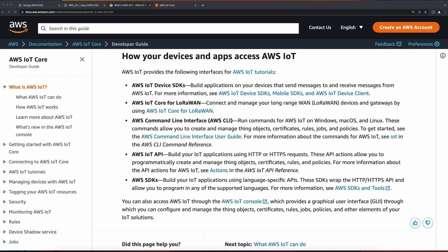Device Gateway enables secure, end-to-end encrypted communication between topic publishers and subscribers over MQTT, HTTPS, and WebSockets.